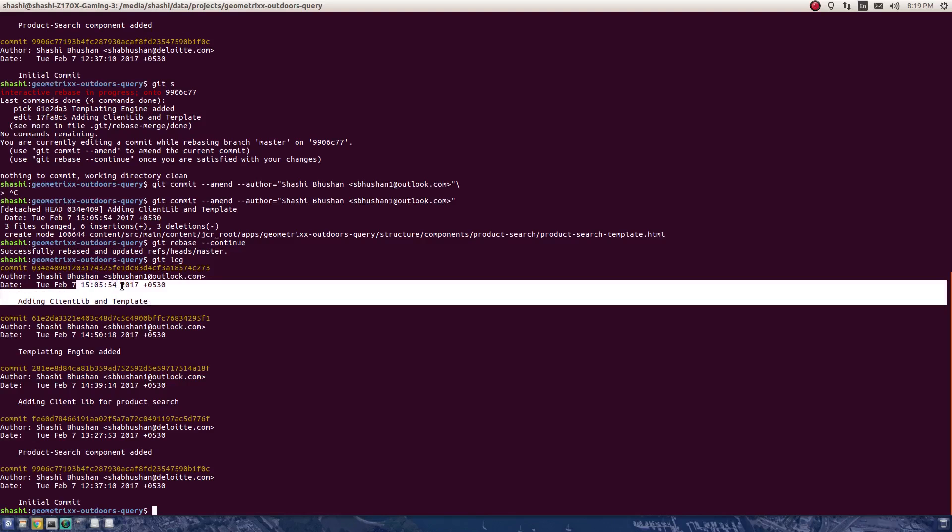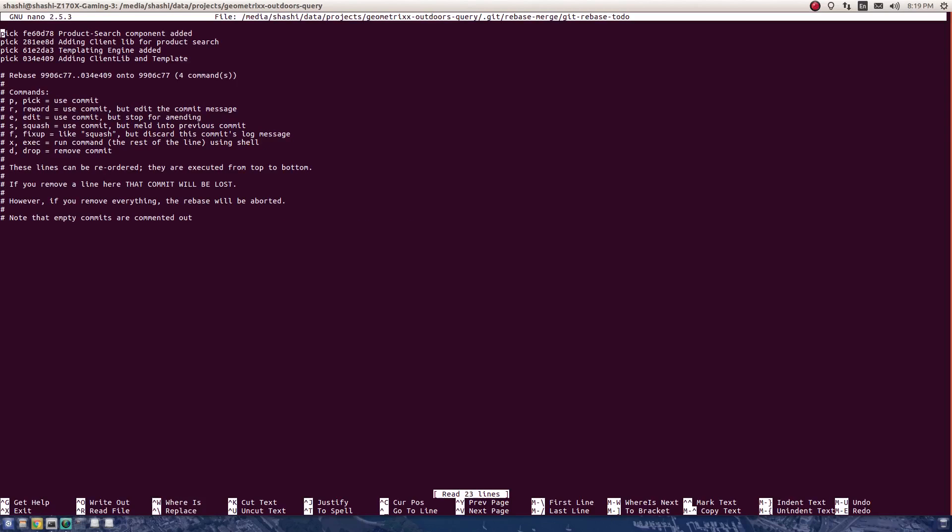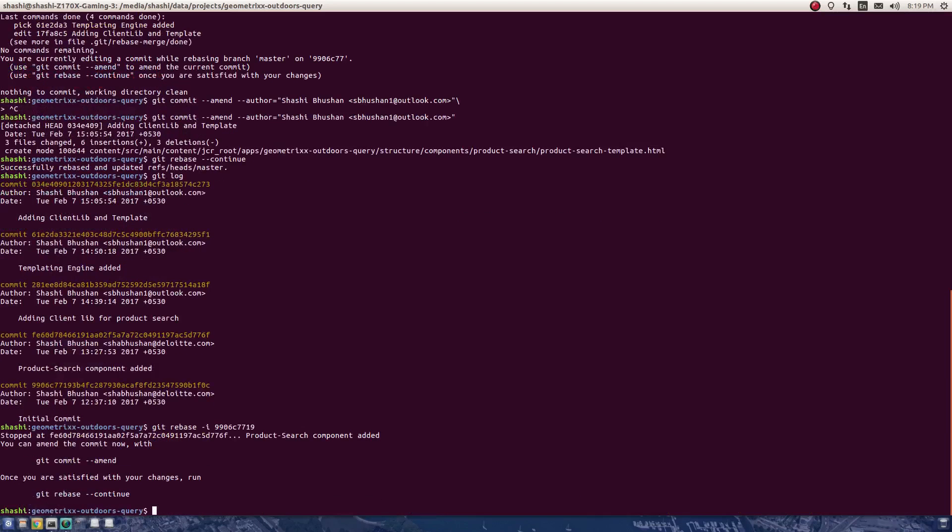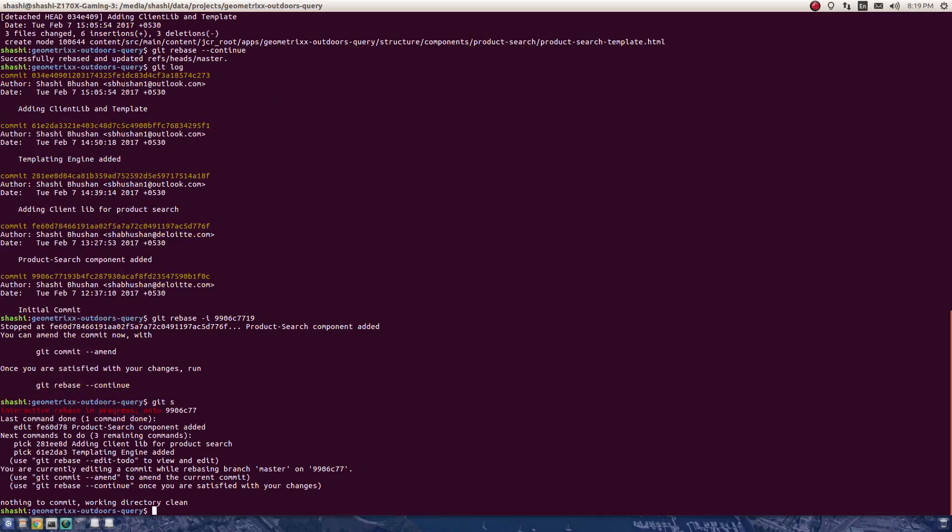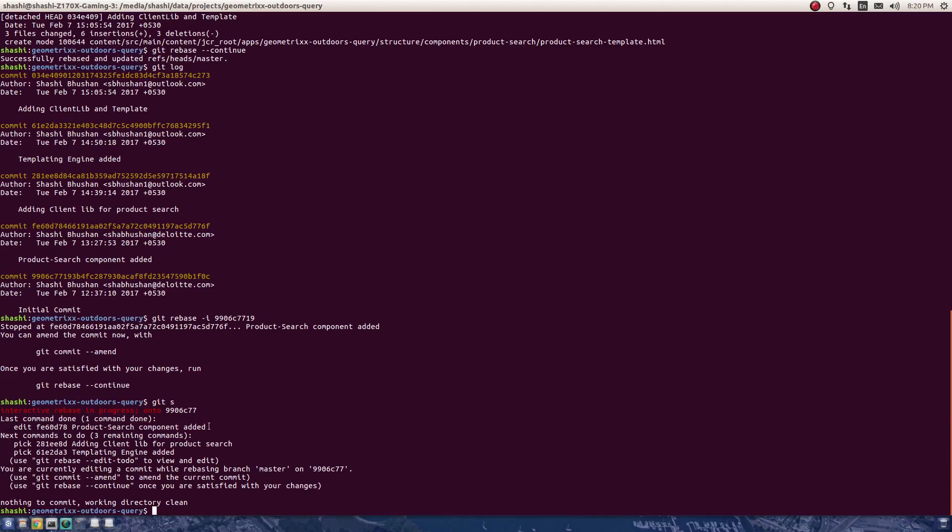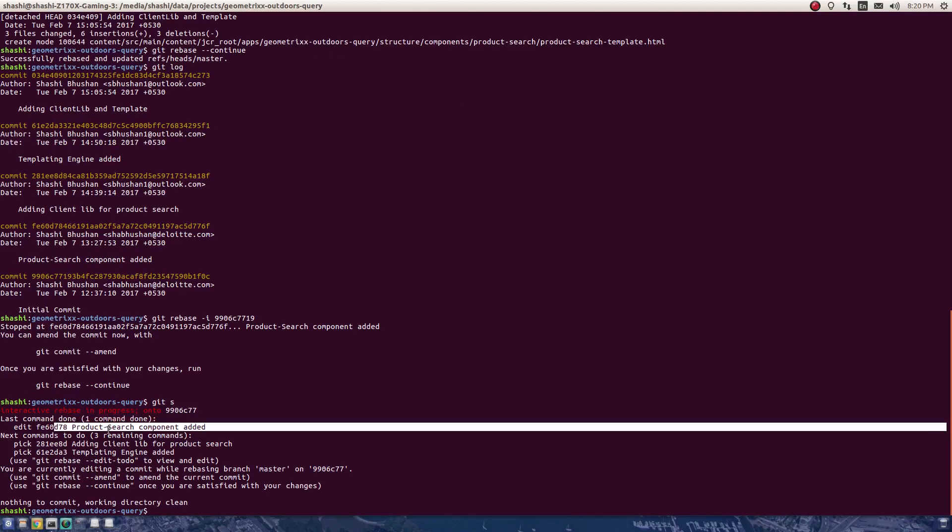Now I need to rebase again. Let's go to starting the rebase. I need to edit the first one, not the last one. So edit, Control+O to write, press enter, then exit. The rebase is starting. If you see the status, it says that I'm currently editing this commit.